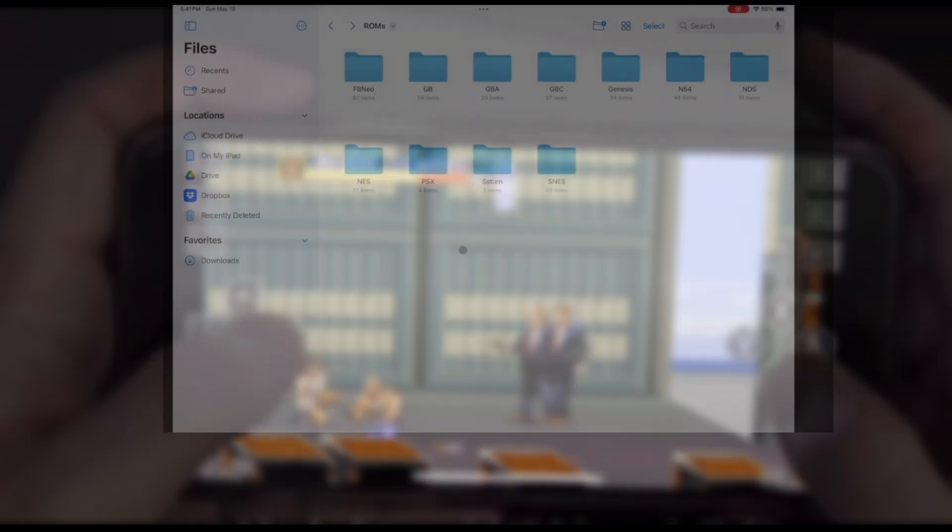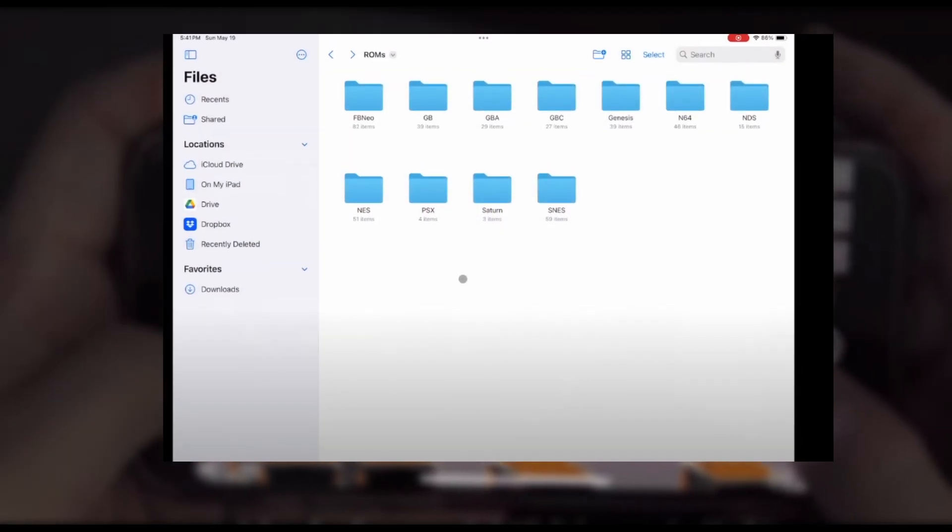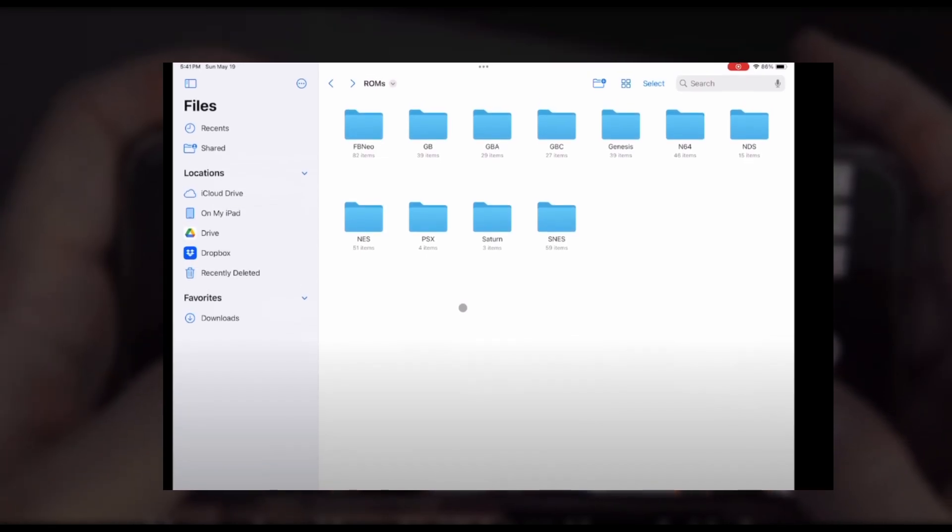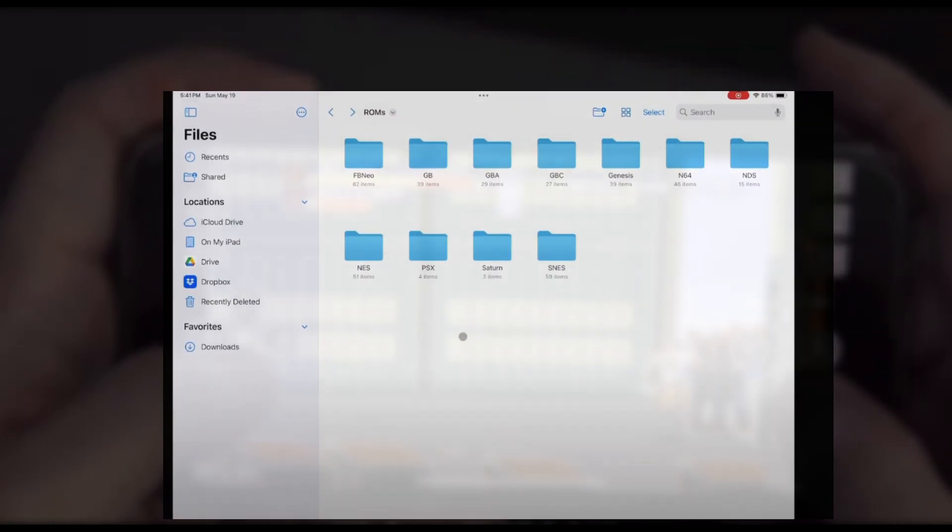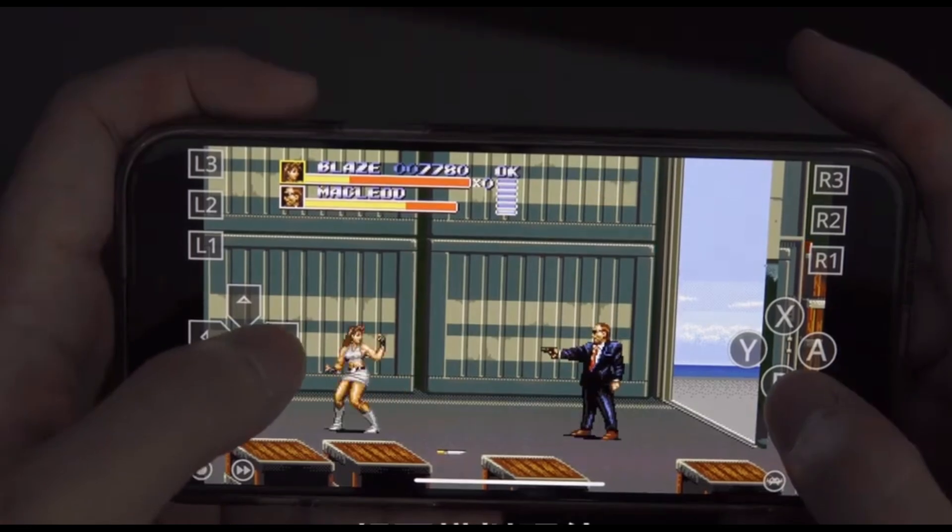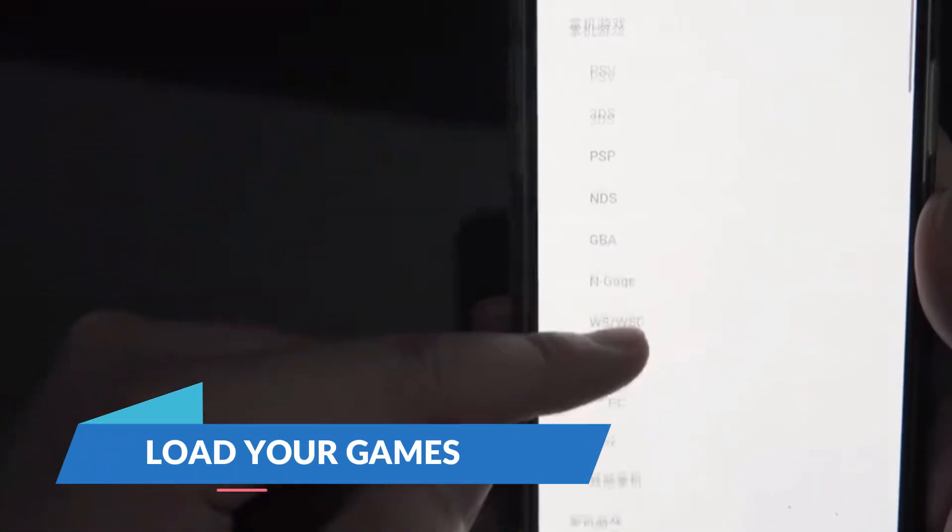For those who love a clean and organized setup, you might want to create subfolders within your ROMs folder based on the console type. For instance, have separate folders for NES, SNES, PlayStation, etc. This way you can easily navigate to the game you want to play without scrolling through a massive list.